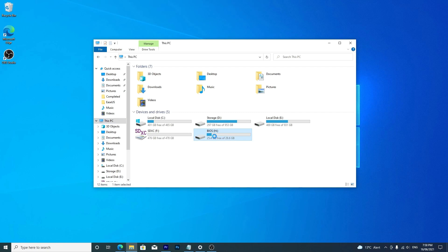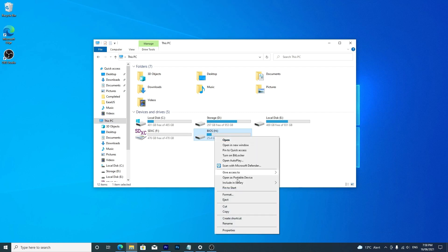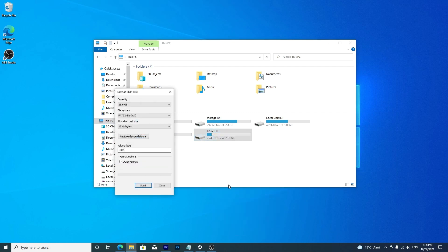For an external USB drive 32GB or smaller, the FAT32 option is available if you need to use the drive on other operating systems.